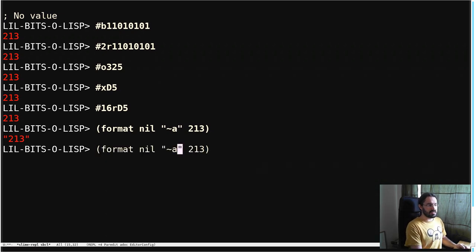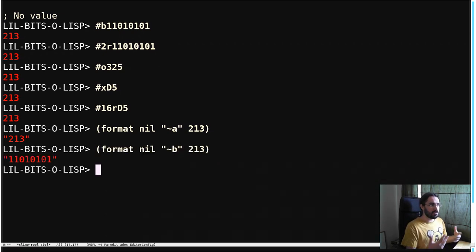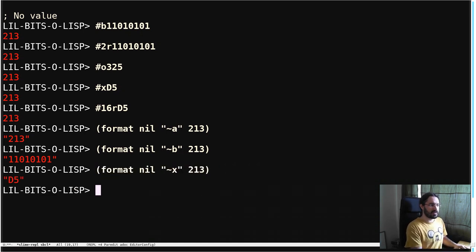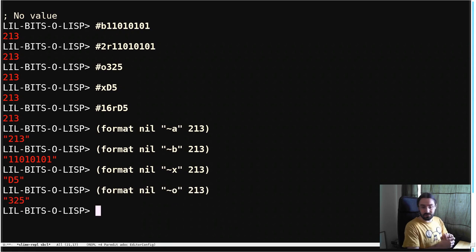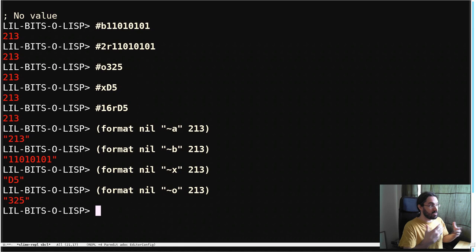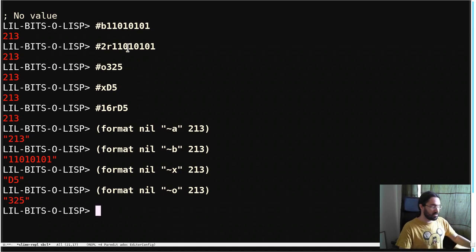But if we set this to be tilde b, we'll see that we get it back in binary notation. If we put it to X in hexadecimal, if we put it in O, we get octal. So this is a way that we can get back to this representation as well as just writing out in that representation in the first place.